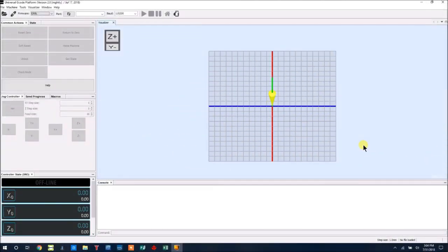Hi, I'm Bob with BobCNC. Today I'm doing a video on how to clear the cache in the UGS platform in case it gets corrupt.